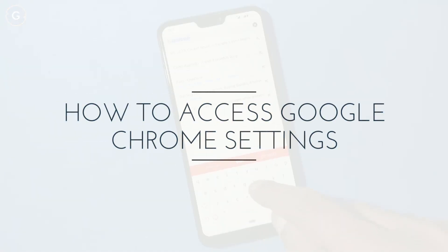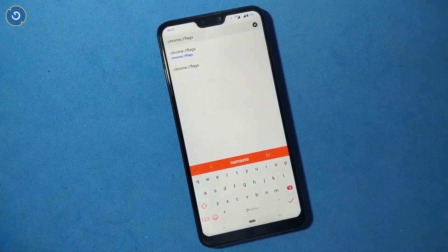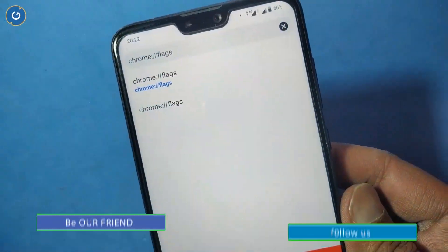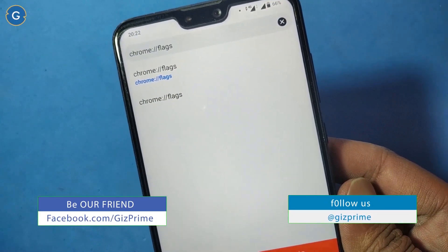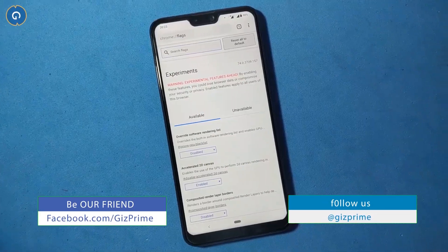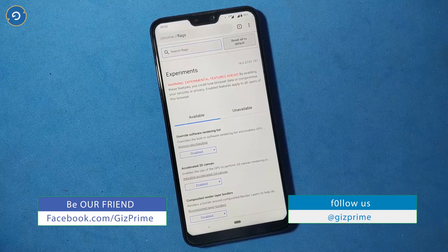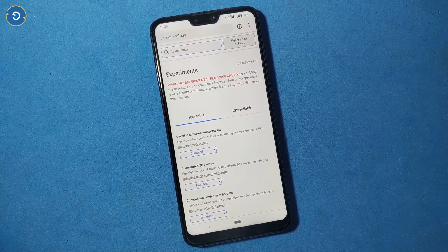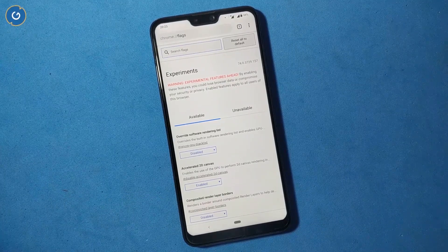First of all, how to access Google Chrome Flags settings. It's pretty easy to access Chrome Flags settings on any device. Simply in the address bar type 'chrome://flags'. You can see it here — this is your big Chrome Flags list. Now it's time to start some experiments on your Chrome browser.